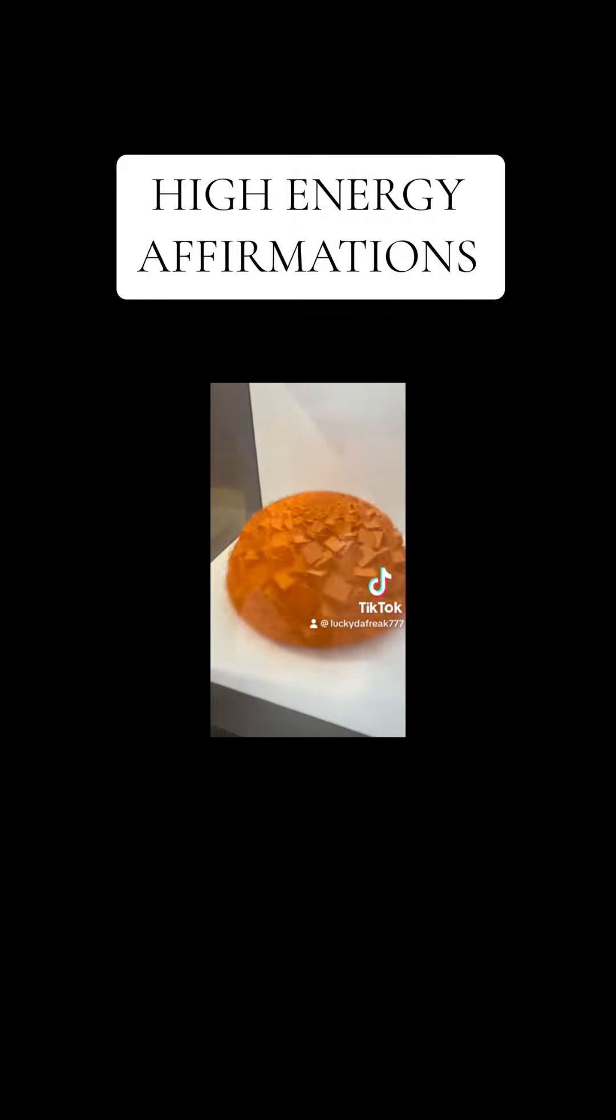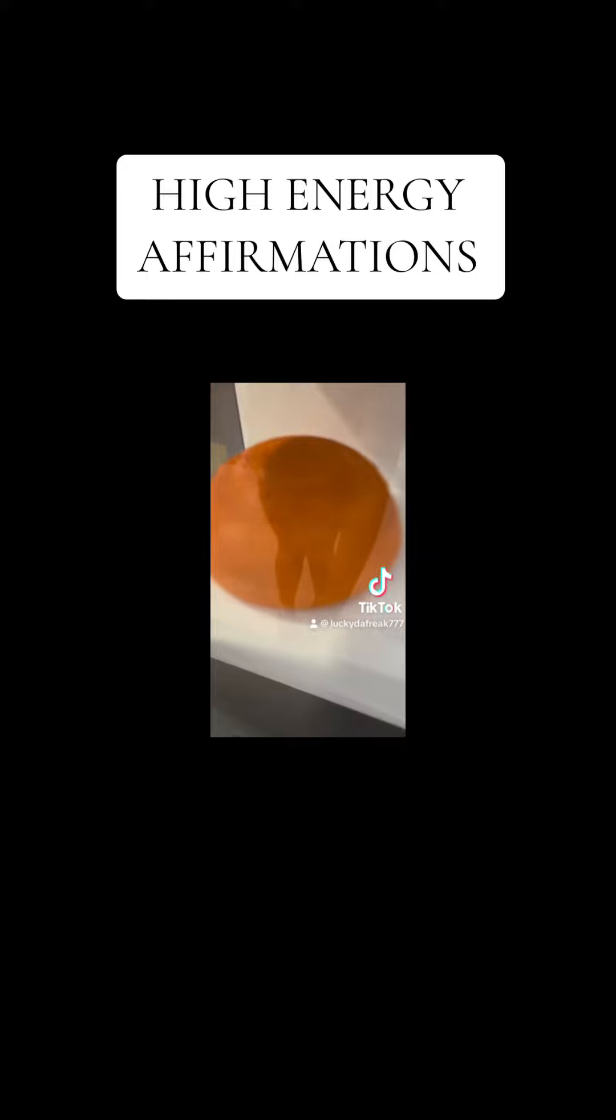I am creating the life of my dreams one step at a time. I choose to be a beacon of positivity for the people in my life.